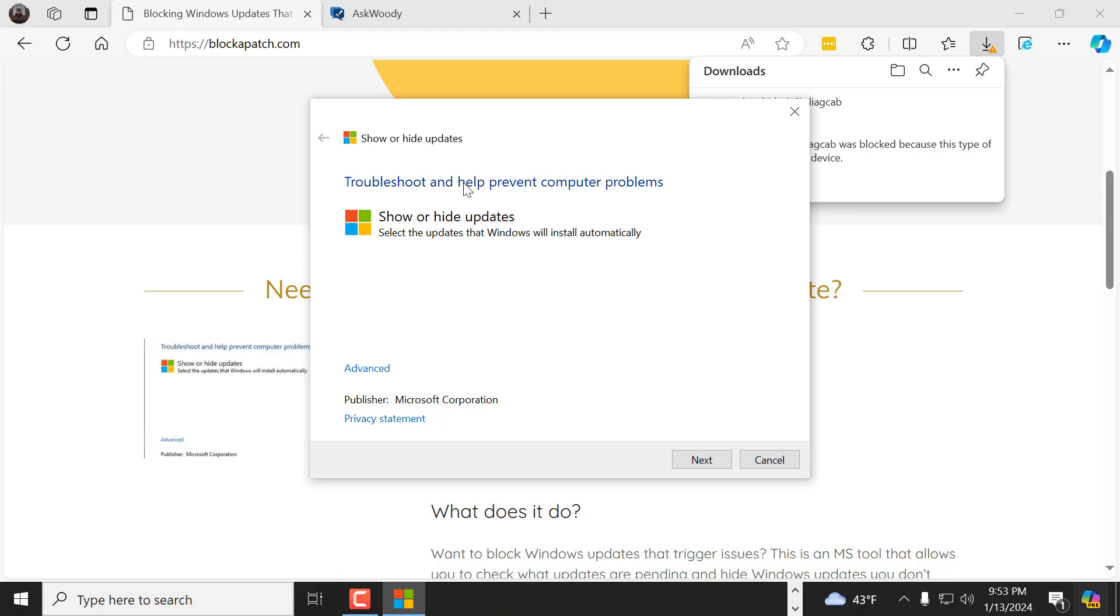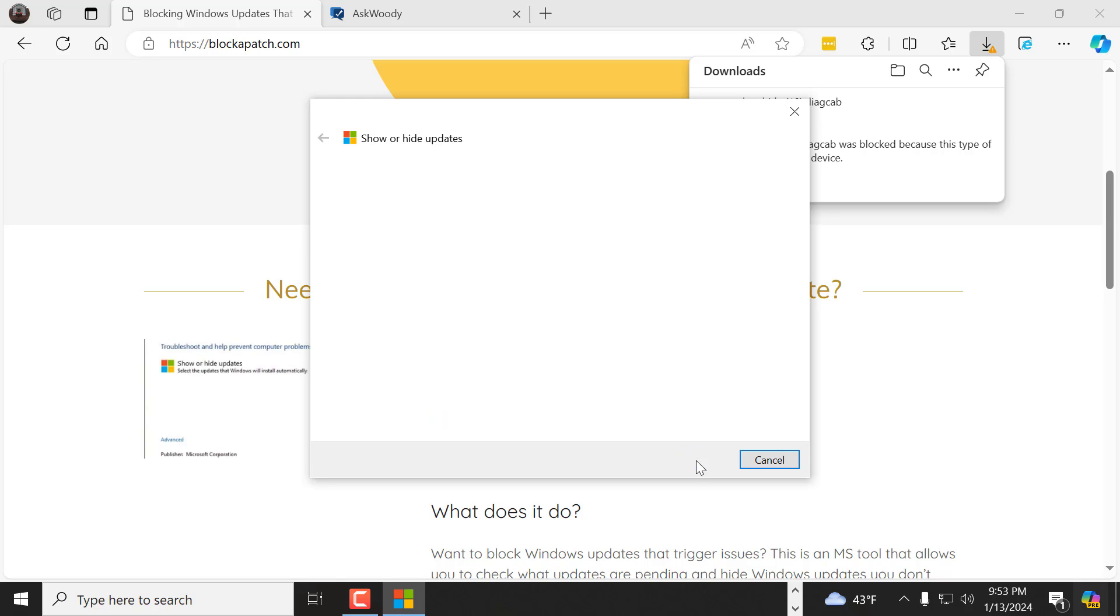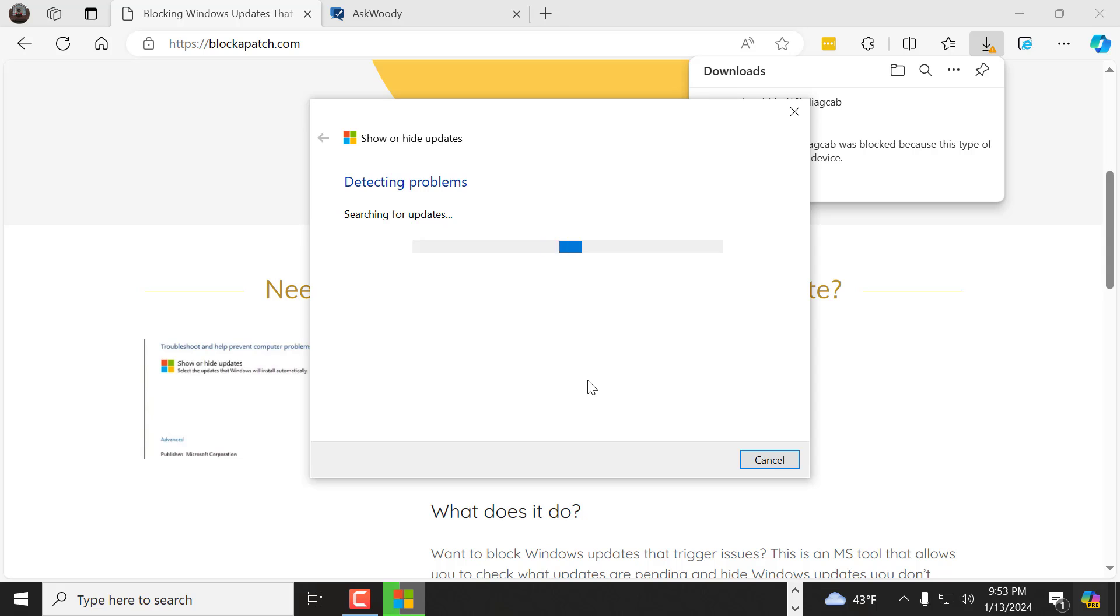You come out to this, which says show hide tool. You want to say next. It's going to search for updates, which is going to look to see the updates available.